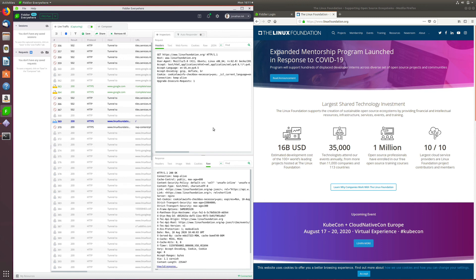And that's how you get started with Fiddler Everywhere on your Linux system. I hope this was fun and useful for you. Excited to see how you use Fiddler Everywhere to debug traffic. Thank you.